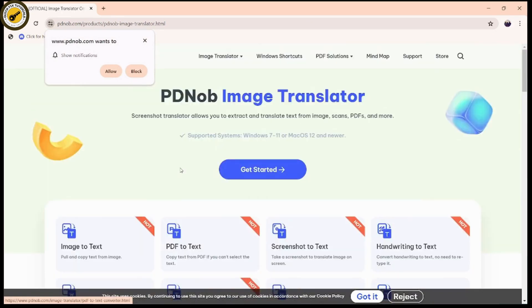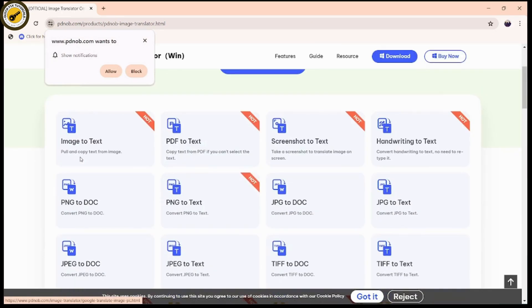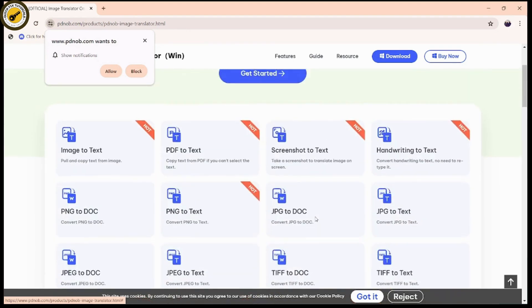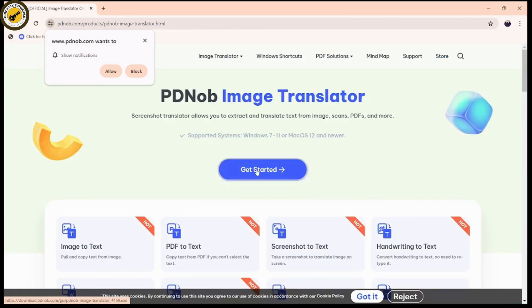Here you will have all of these options. You can convert your image to text, convert your PDF to text, screenshot to text, handwriting to text, PNG to document, or PNG to text — all these options are available.